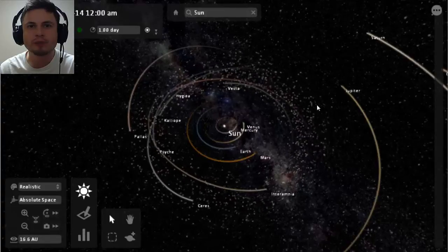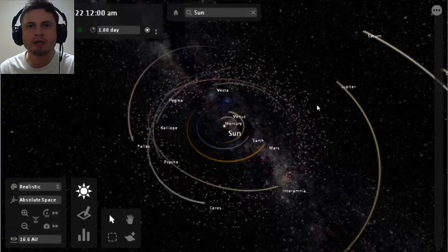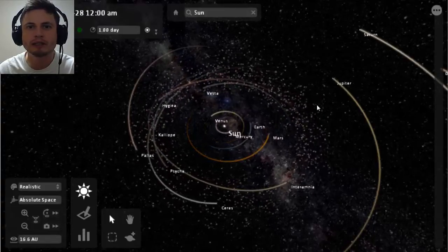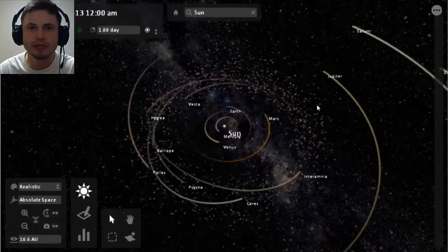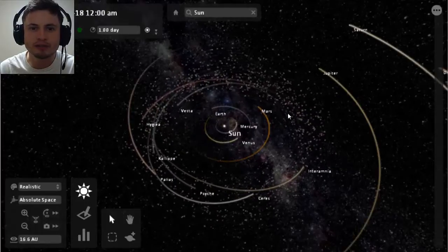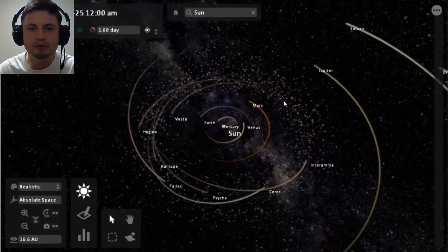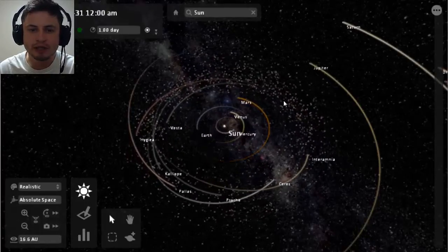Hello YouTube and welcome to What The Math. Today I'm taking a look at another excellent educational video game. This time it's a game called Universe Sandbox.